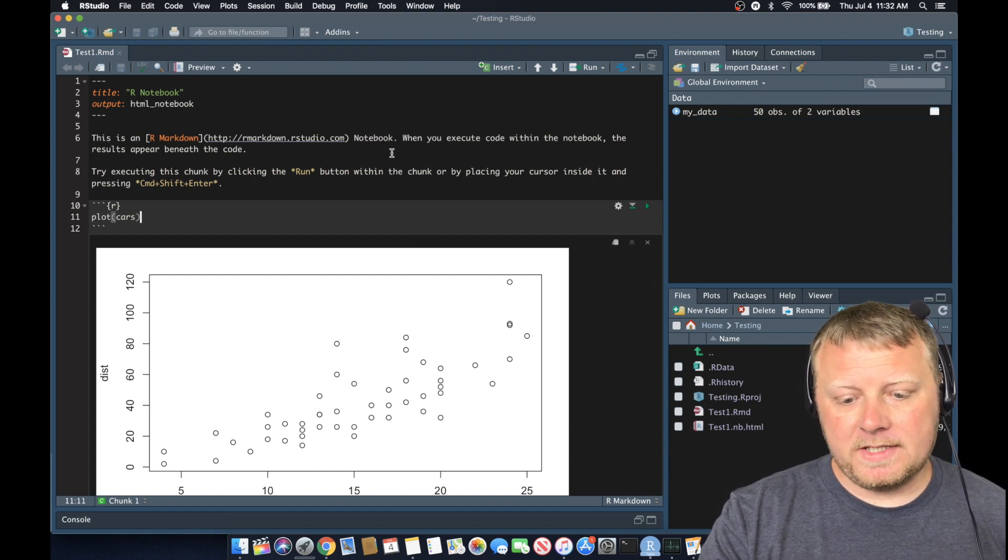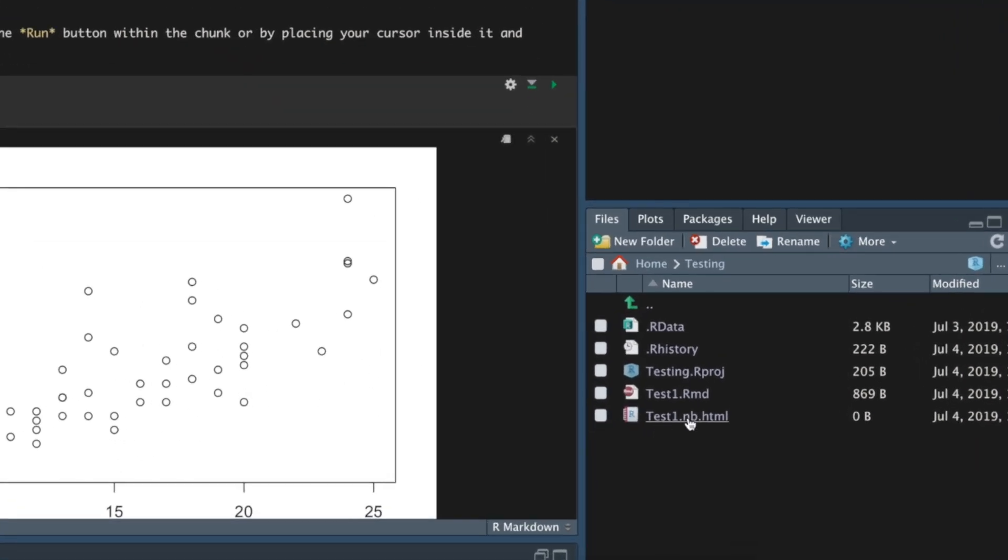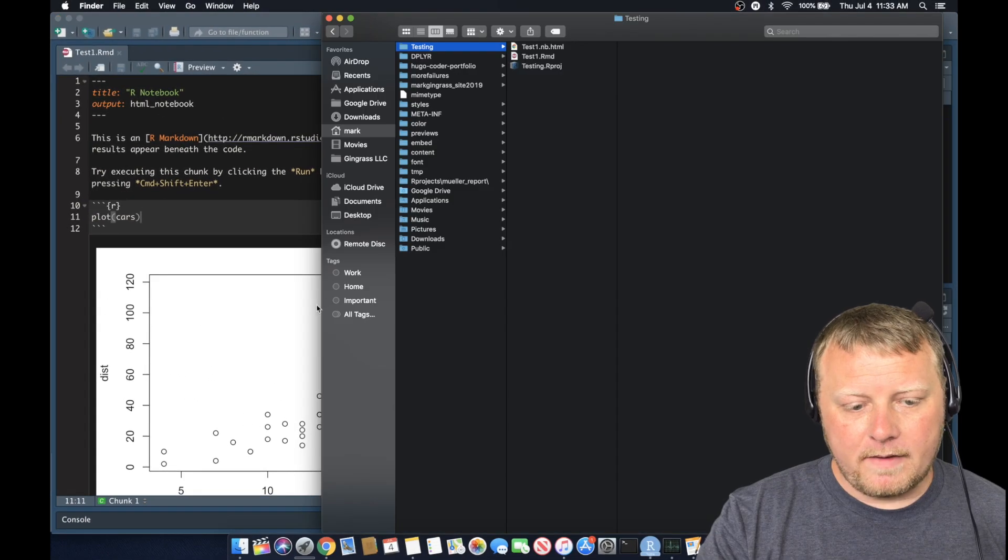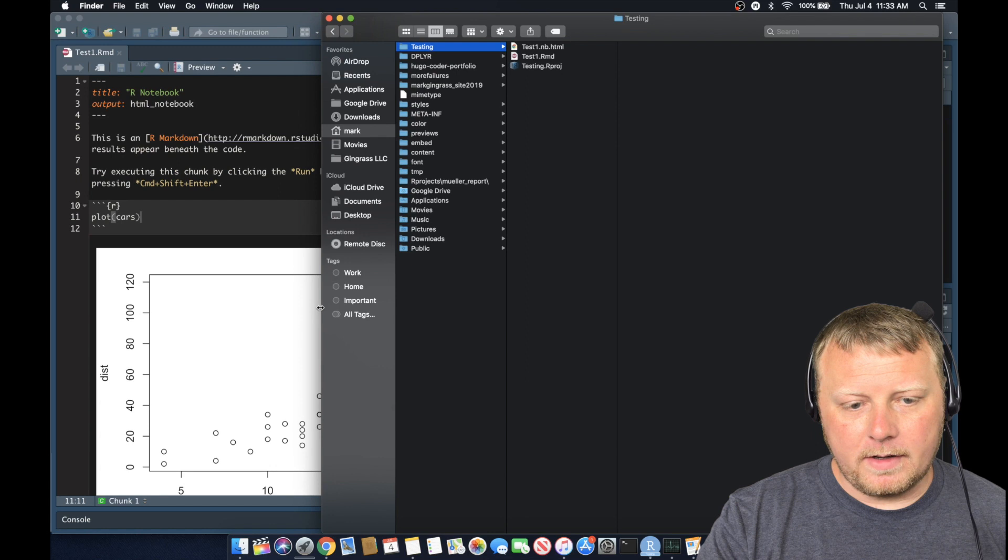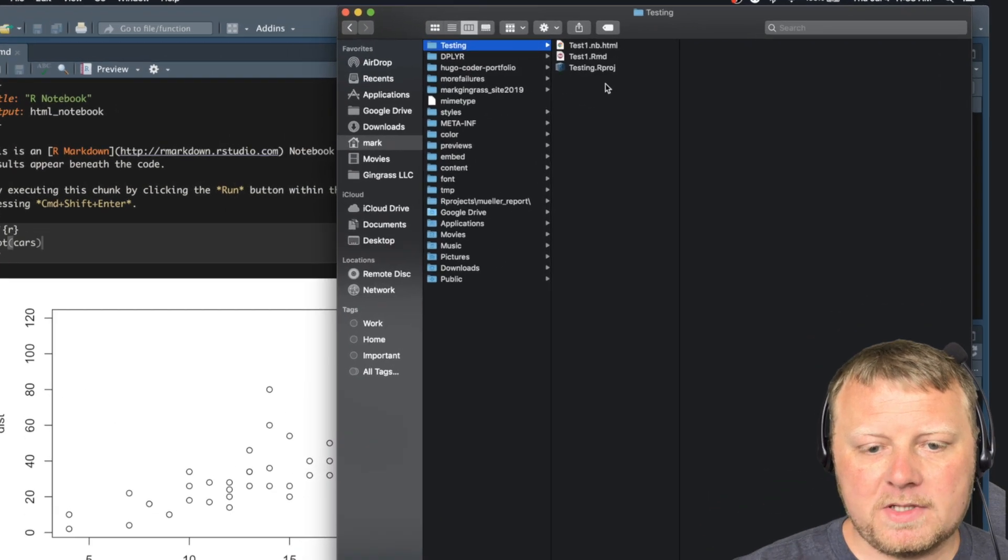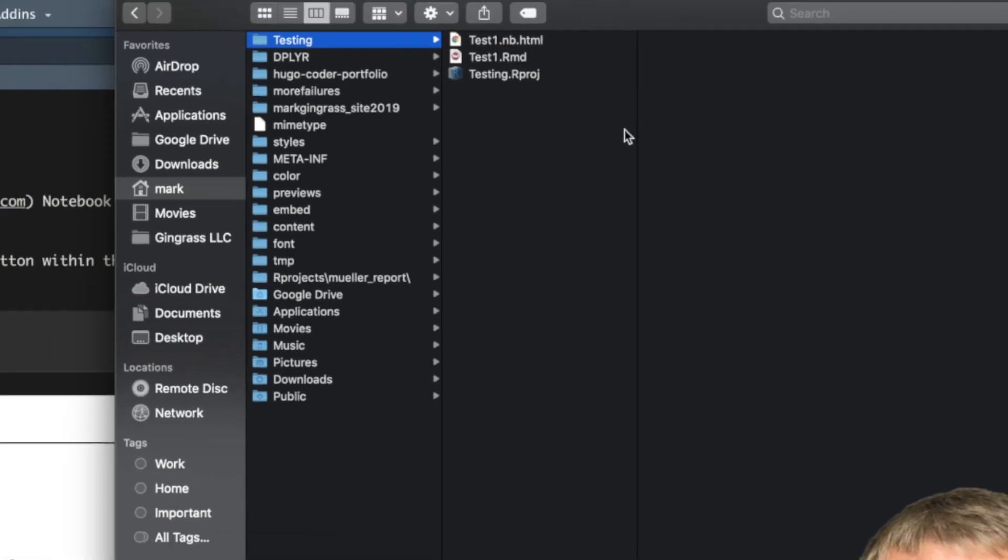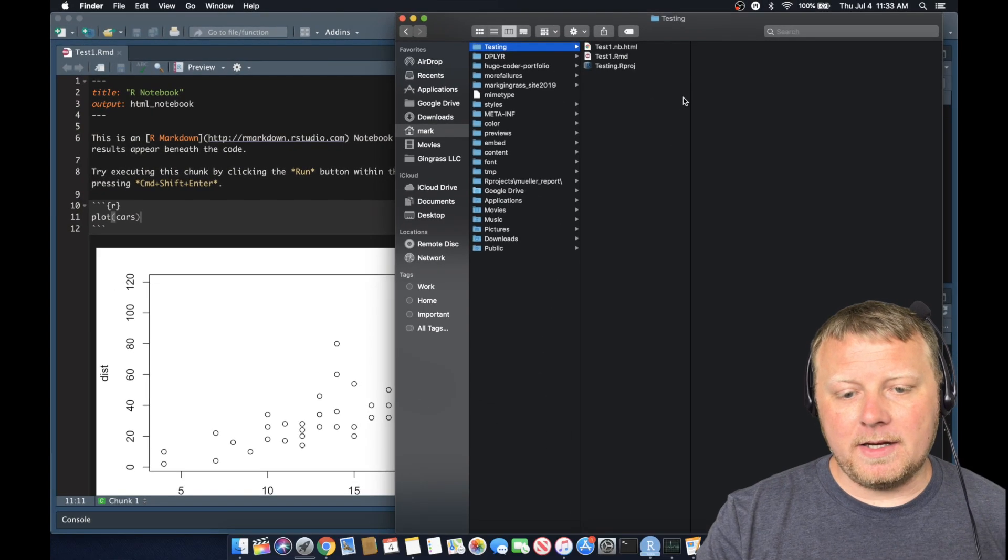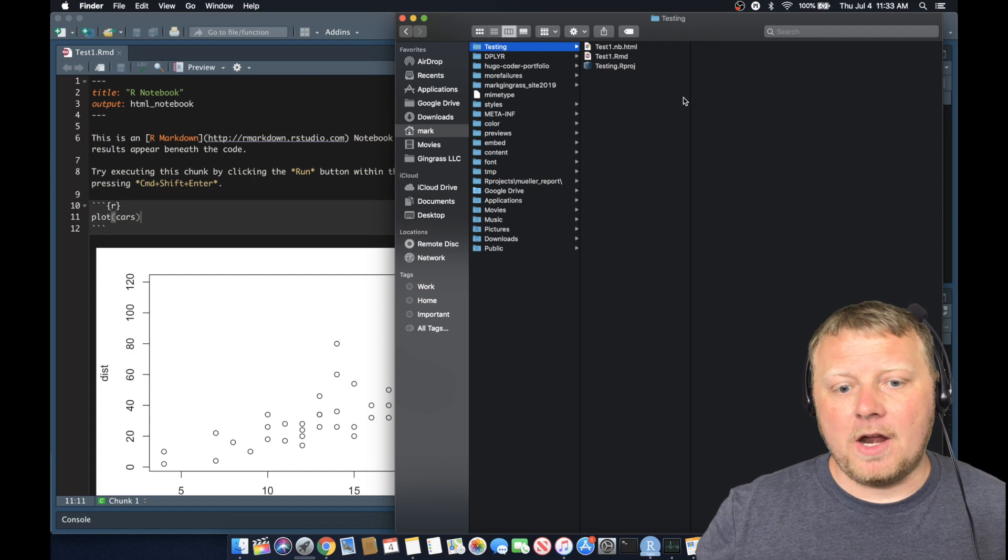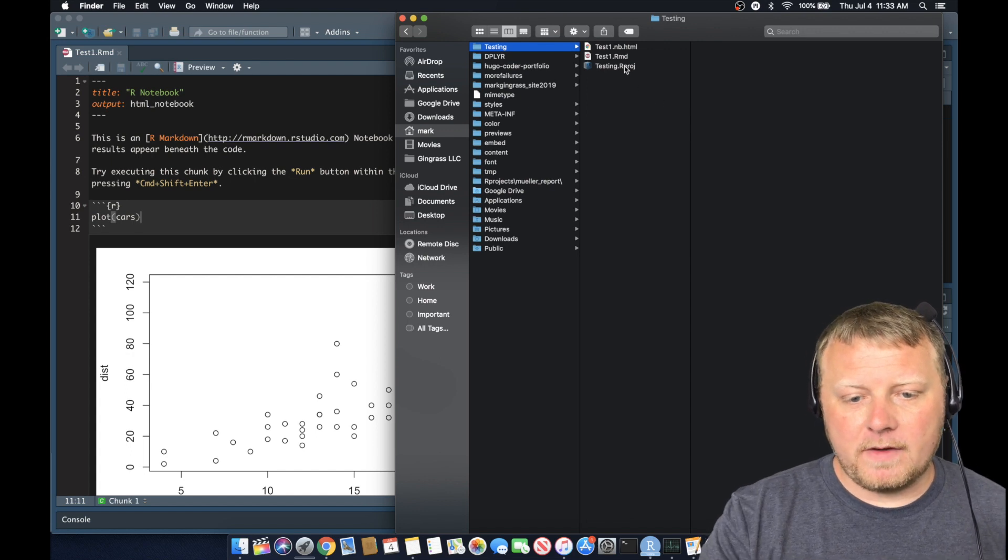You will see down here, I have test one.nb.html. So if I go to my Finder window and I go to my testing area, you will see that I also have test one.rmd. We just saved that file. Test one.nb.html. Don't worry about that .nb. That just stands for notebook. And we have our project file.